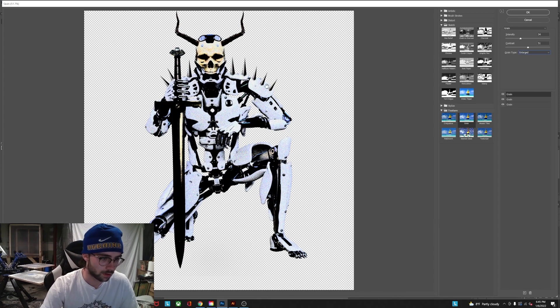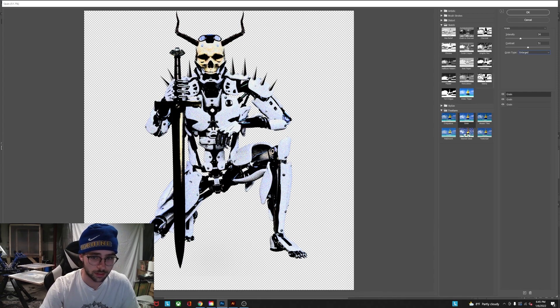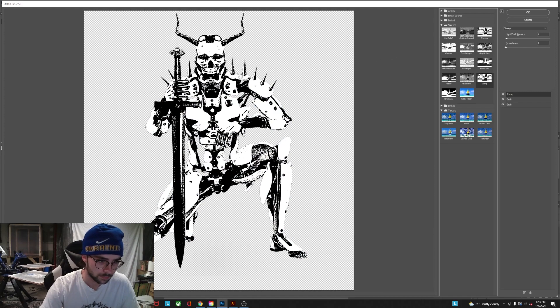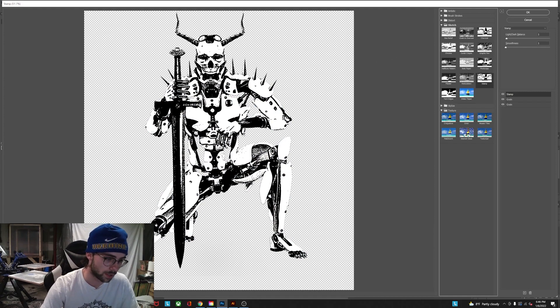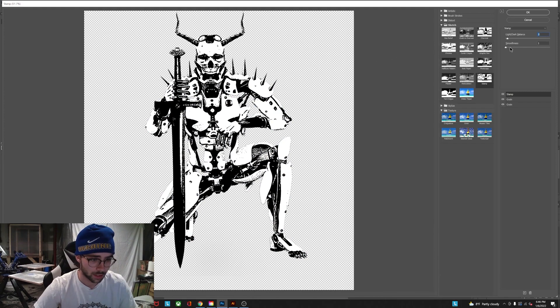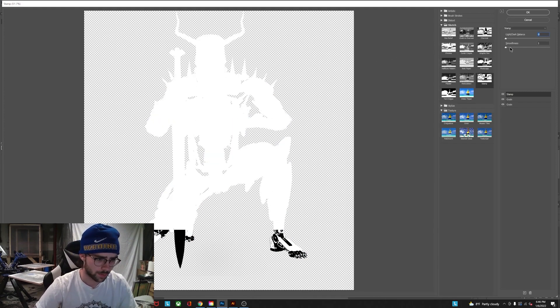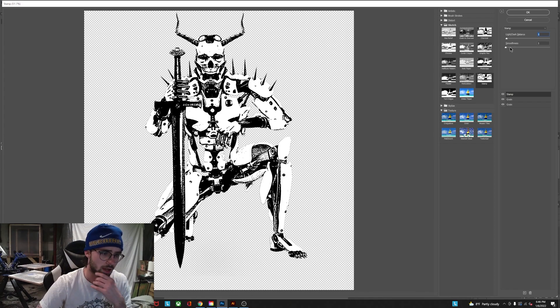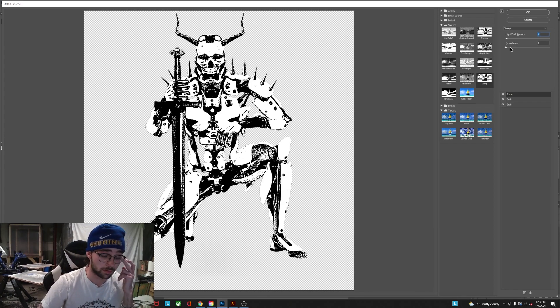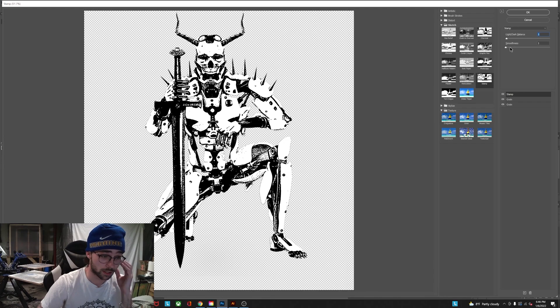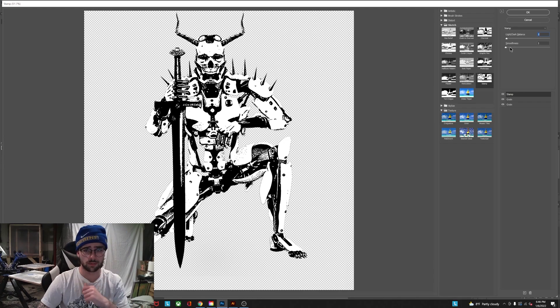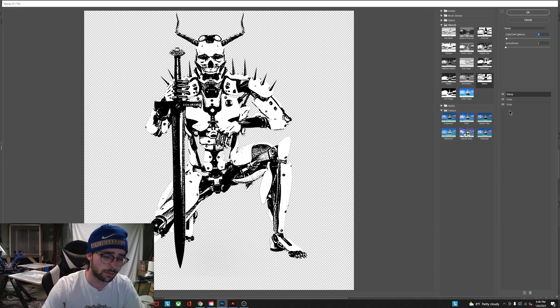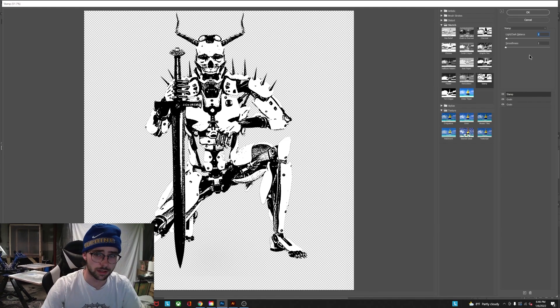Then for the third effect you're gonna use this stamp which is under sketch and this changes the whole image to black and white. And your light and dark balance affects obviously the amount of light versus dark colors. But I like to keep it at one at first and the smoothness down to one.